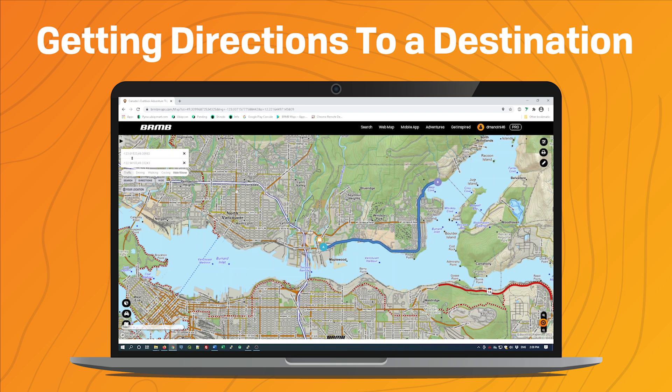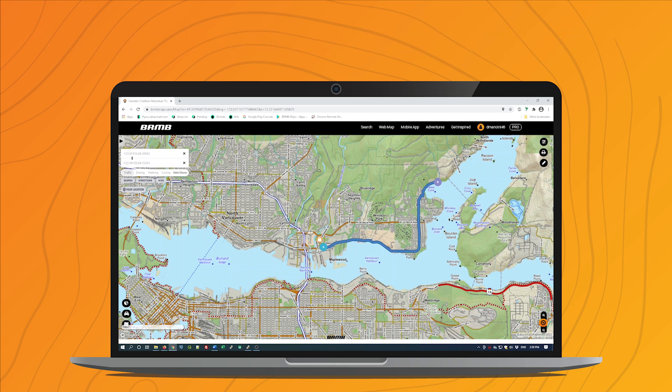If you'd like to get directions to anywhere on the map, you can either use the to and from directions buttons, or you can use the right-click trick that I showed you. Thanks very much!